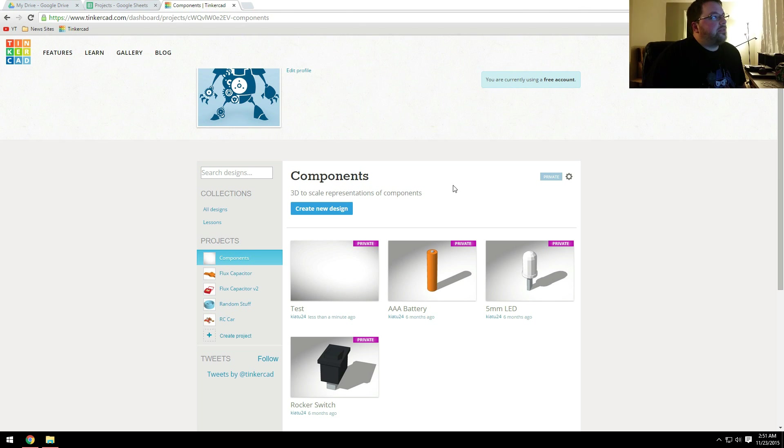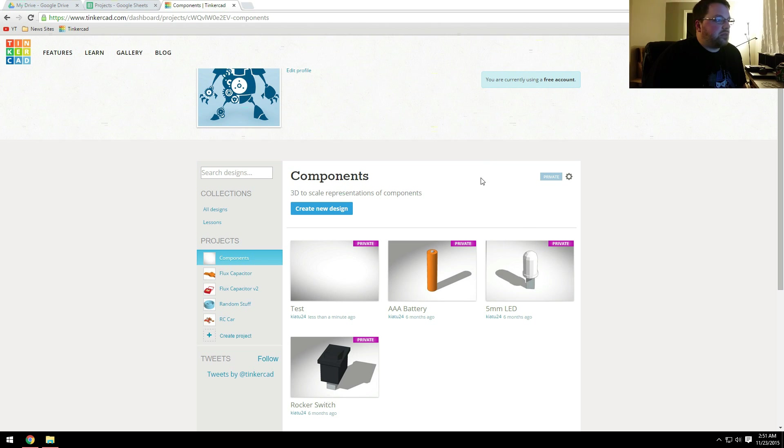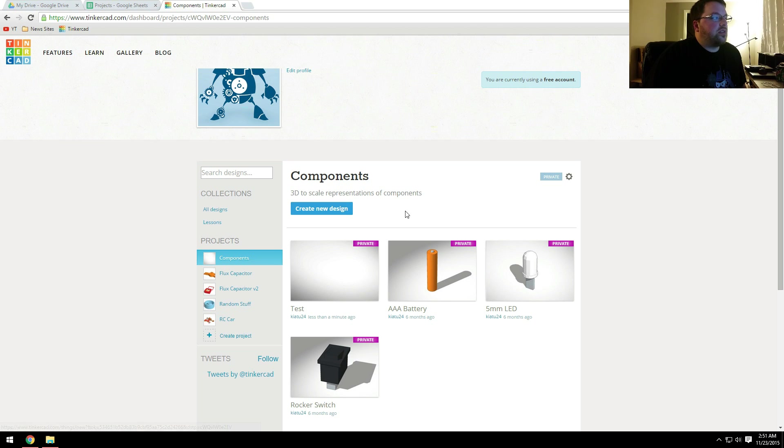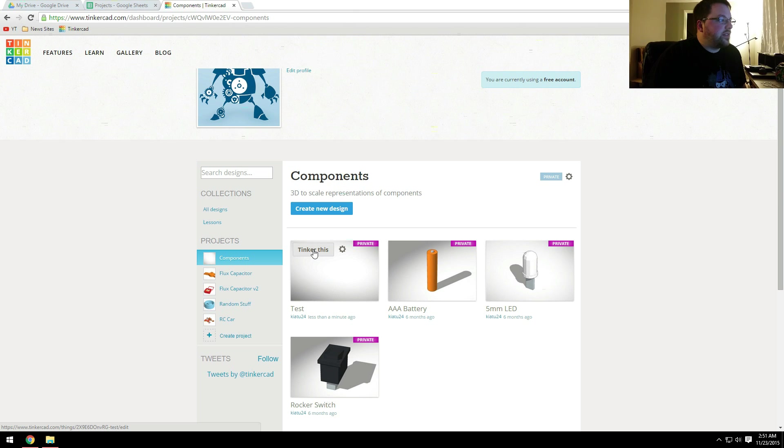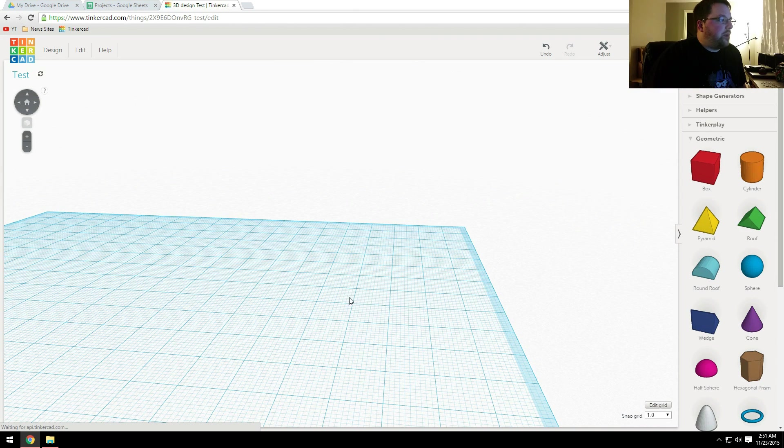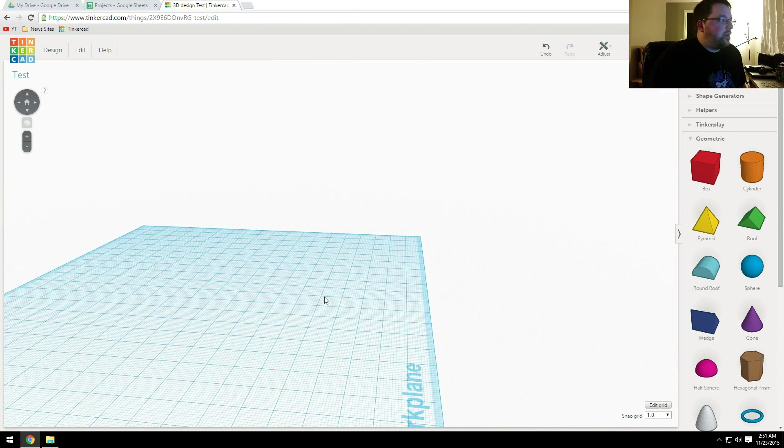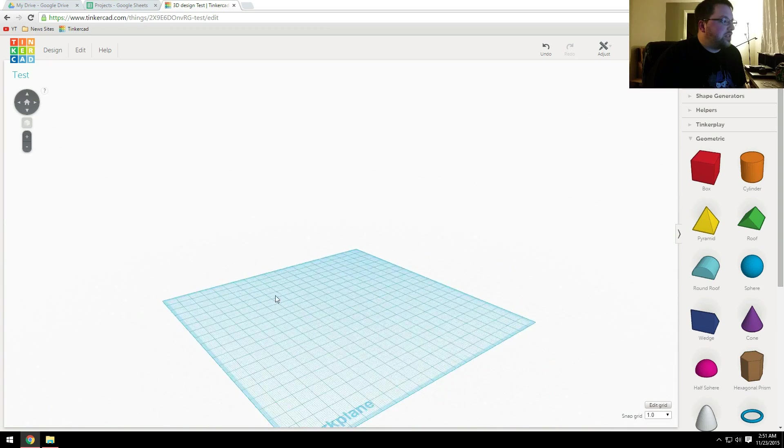So if you go to the website, you'll have to create an account. It is free. So you create the account, you'll land on a page similar to this. You can click Create New Design. I've already done that. It's called Test right here, so I'll just click Tinker This. And it'll pop you up on a page similar to this.